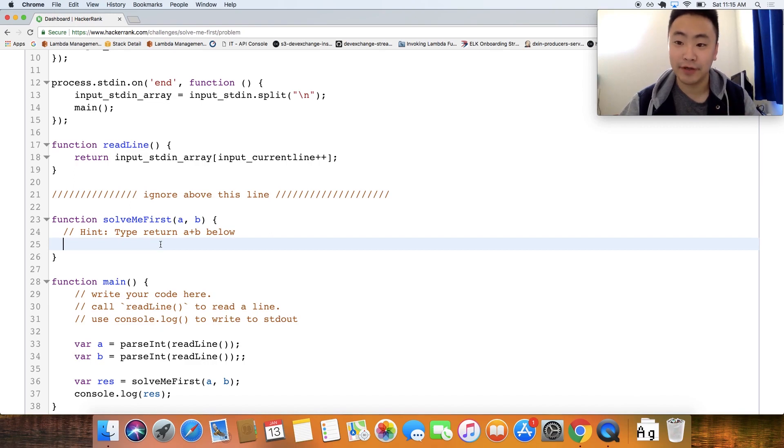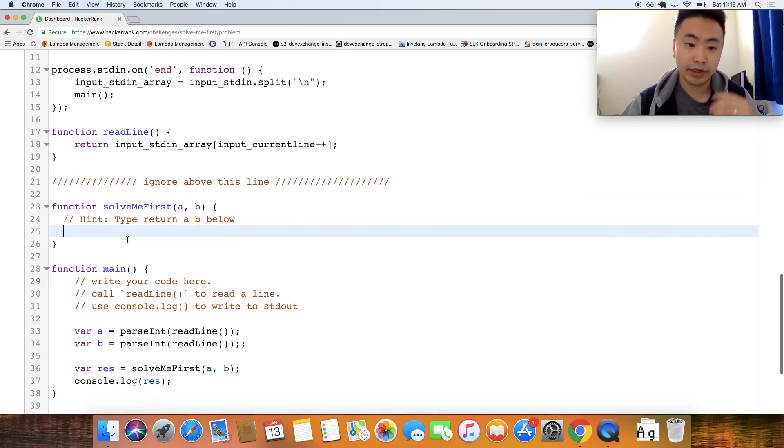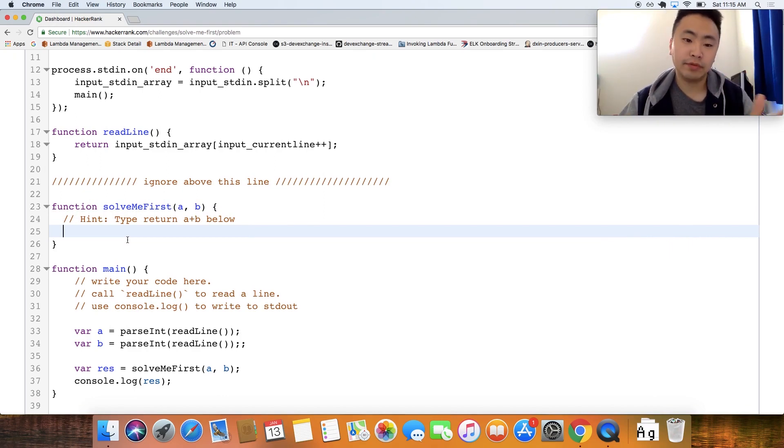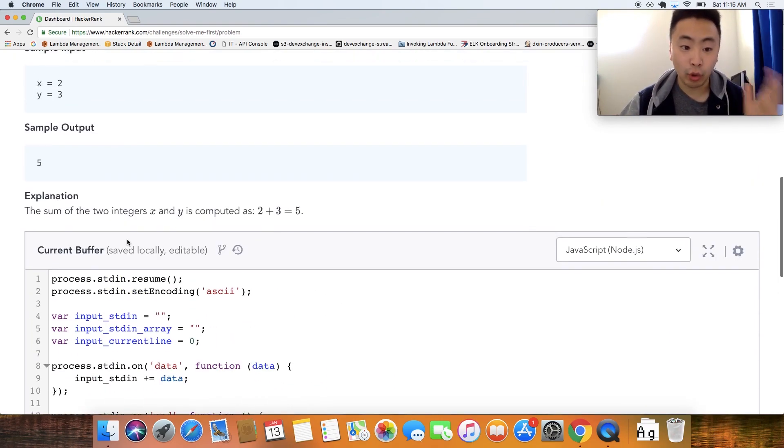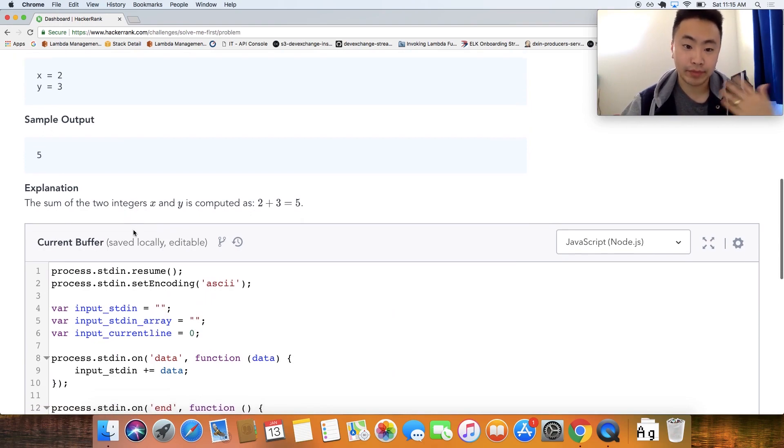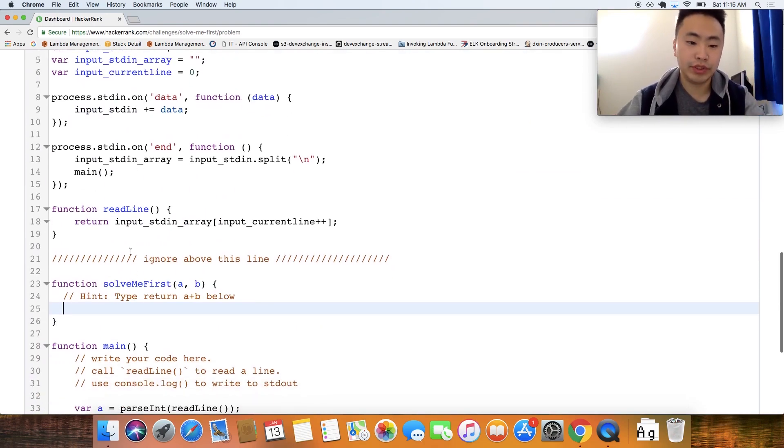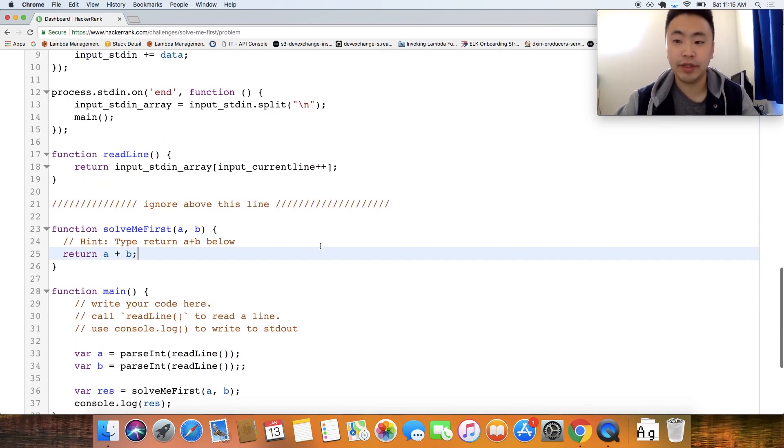So the main thing is right here. It's kind of funny, they even put the hint below right here. So how will we solve this problem? I know it's an exhaustive explanation. But solve me first, our goal is to sum two integers x plus y. So all we should do is return a plus b. And that should be enough to solve this problem.